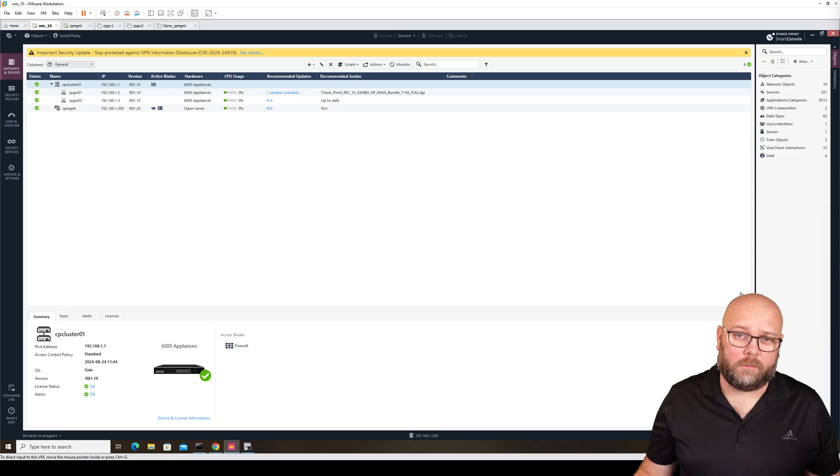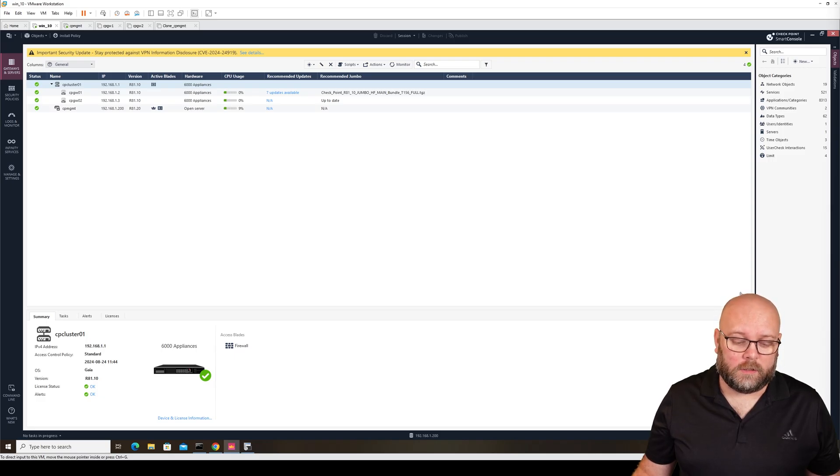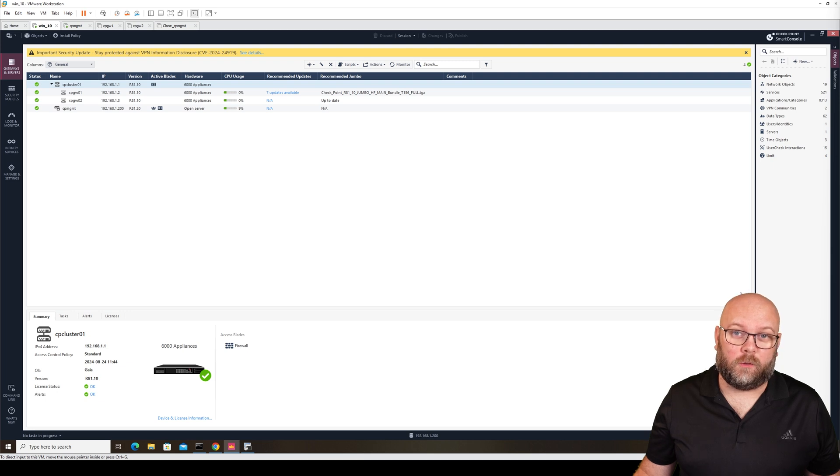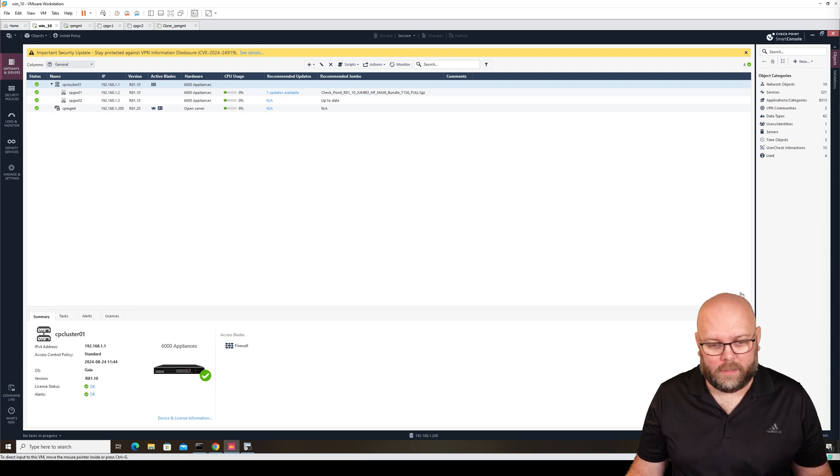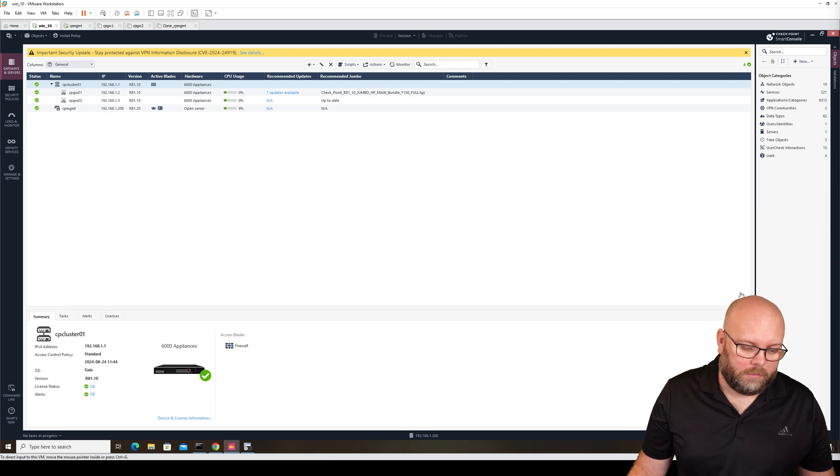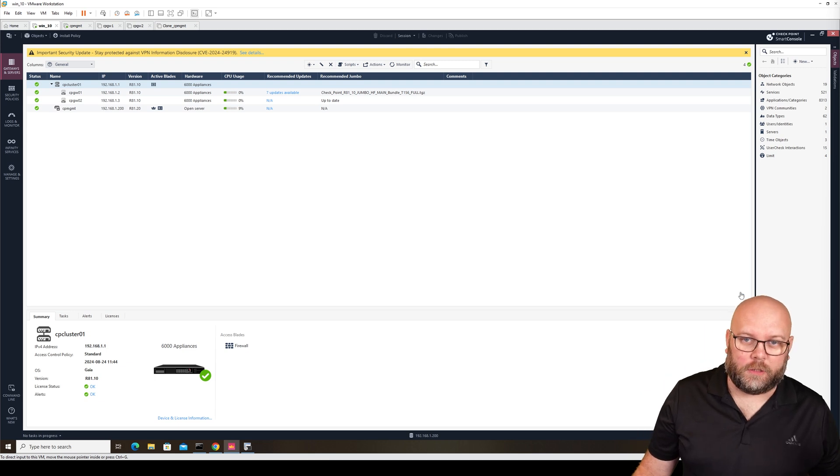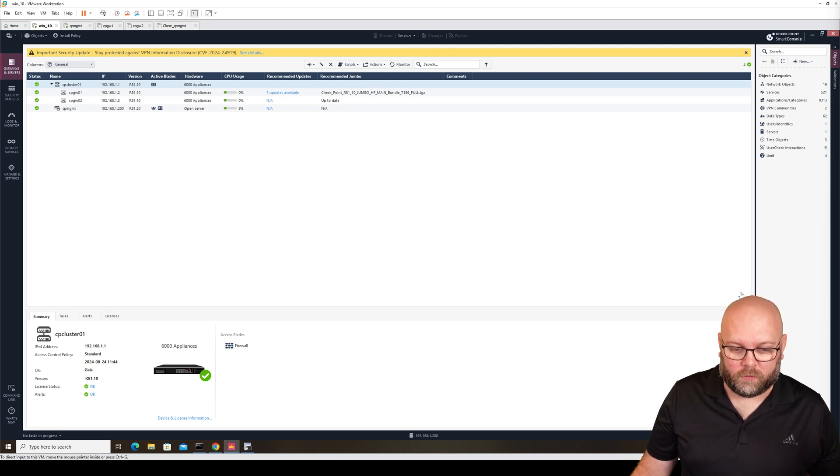The way you manage Checkpoint firewalls is to use the Smart Console. Smart Console is limited to Windows only. Sadly, it doesn't work for Linux or Mac. So Checkpoint has introduced a new option, the Web Smart Console.